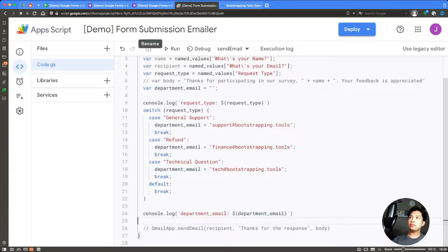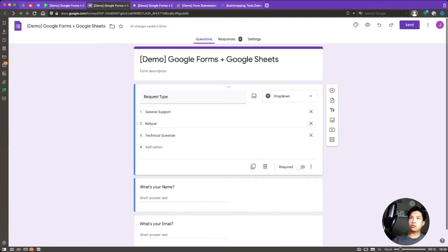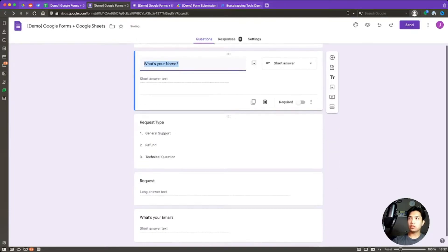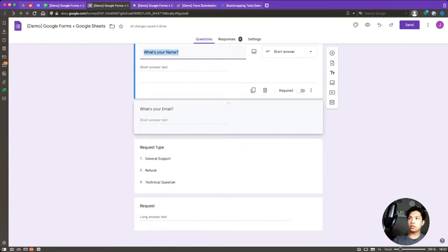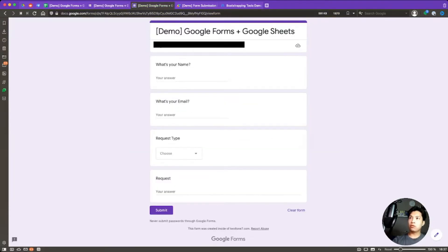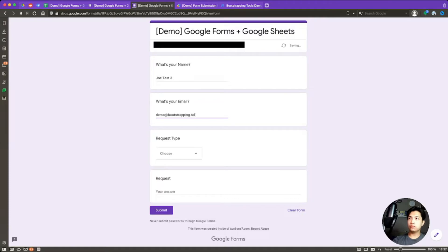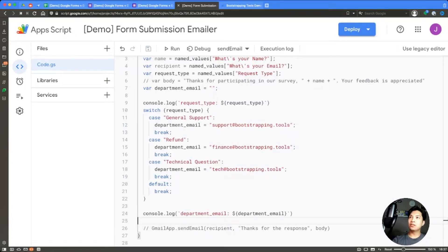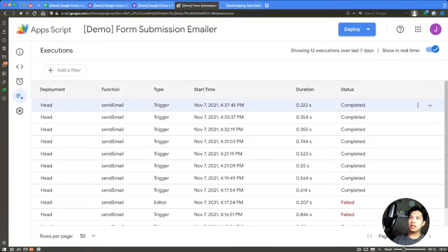Let's also add another question called 'Actual Request' as a paragraph field. We'll reorder the form questions so it goes: What's Your Name, What's Your Email, Request Type, then Request. Refreshing the form, let's submit a test: 'Joe Test Three', email demo@bootstrapping.tools, request type 'Technical Question', and request text 'This isn't working as expected'. We hit submit and go over to Executions.